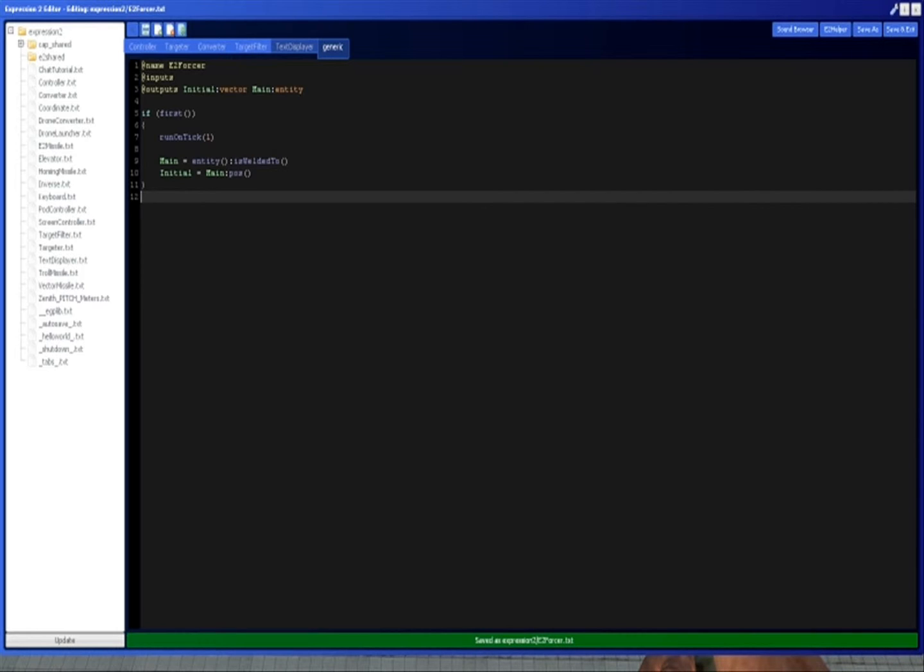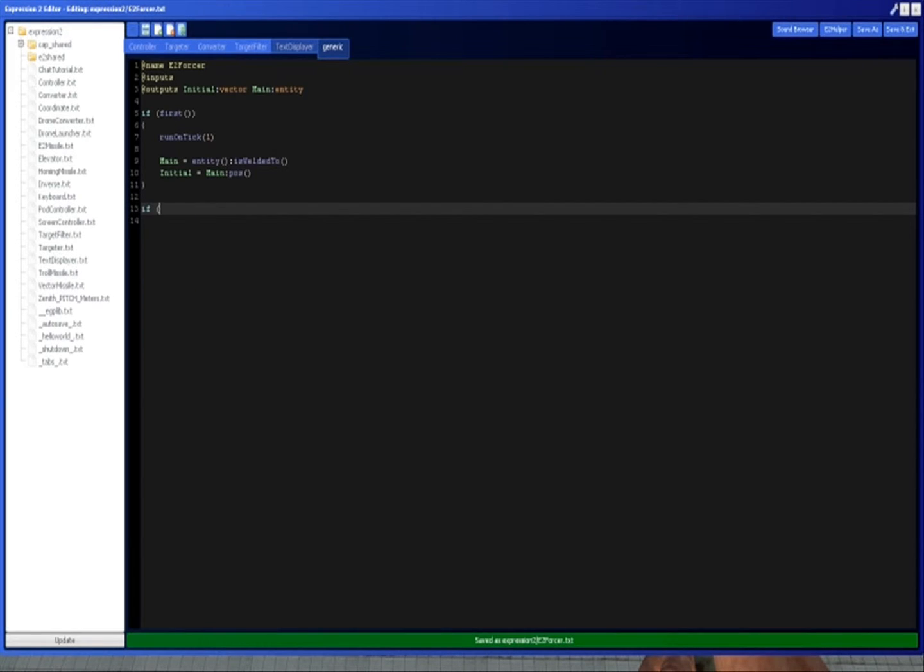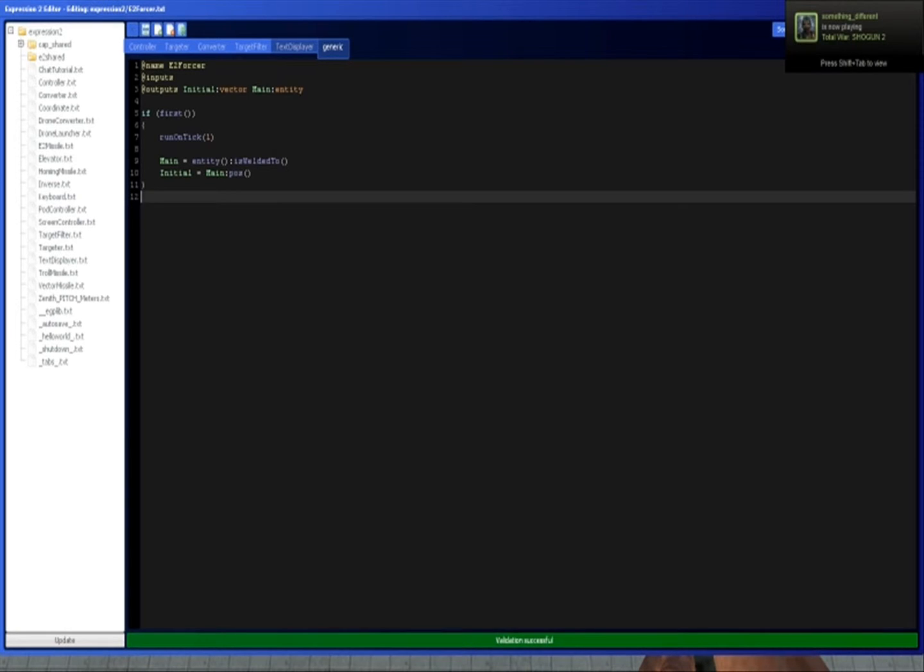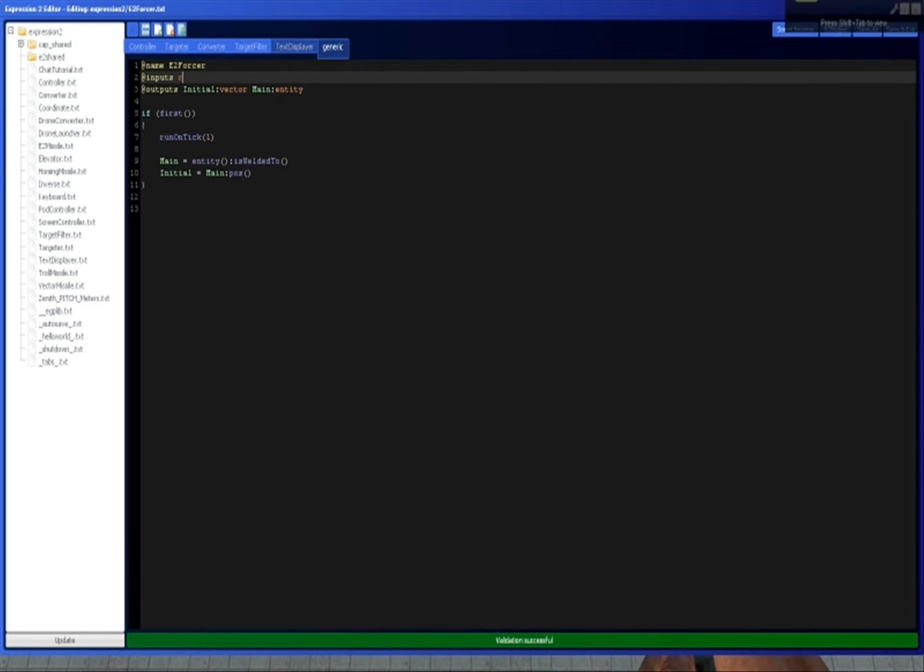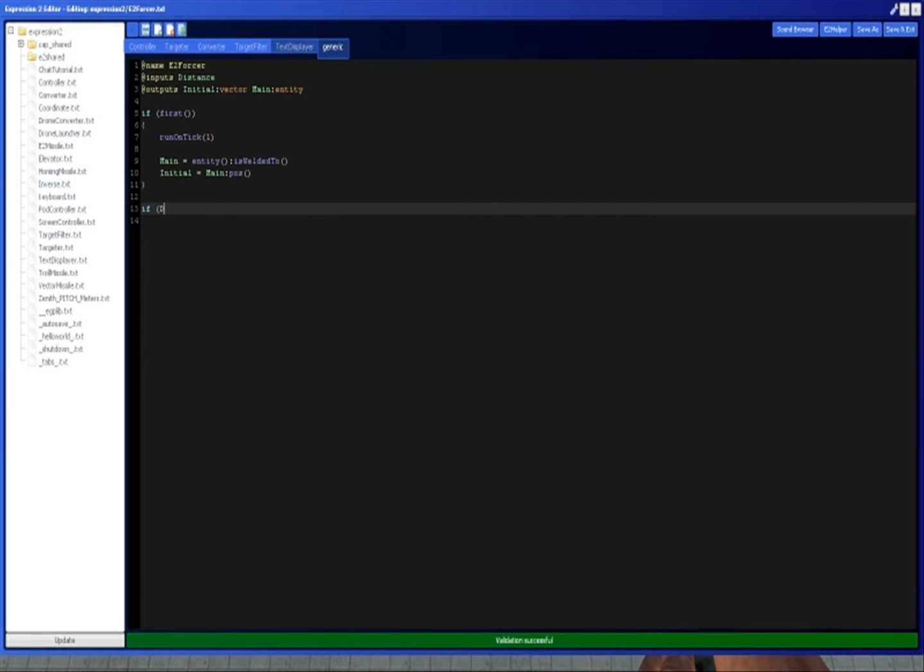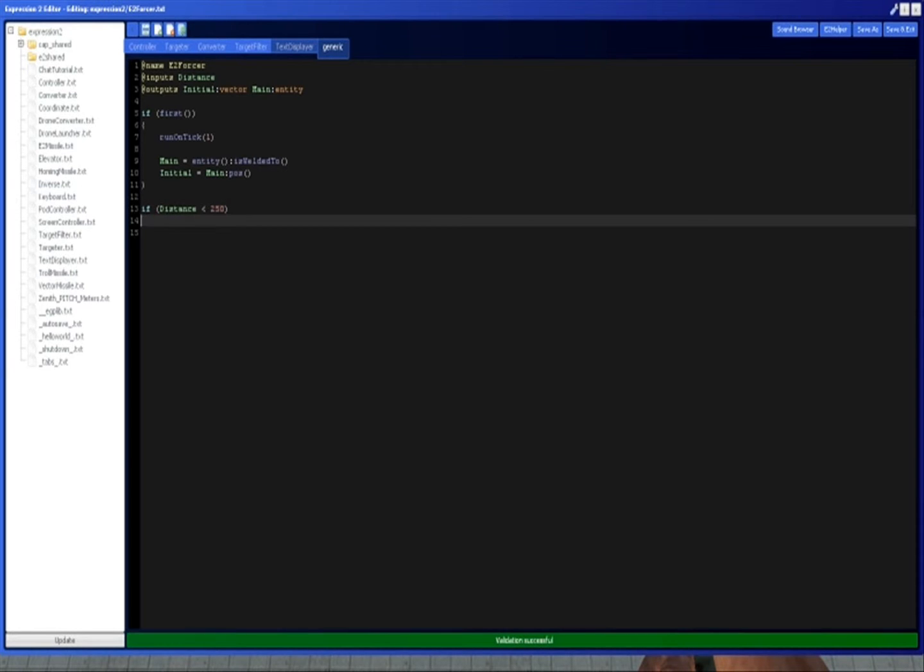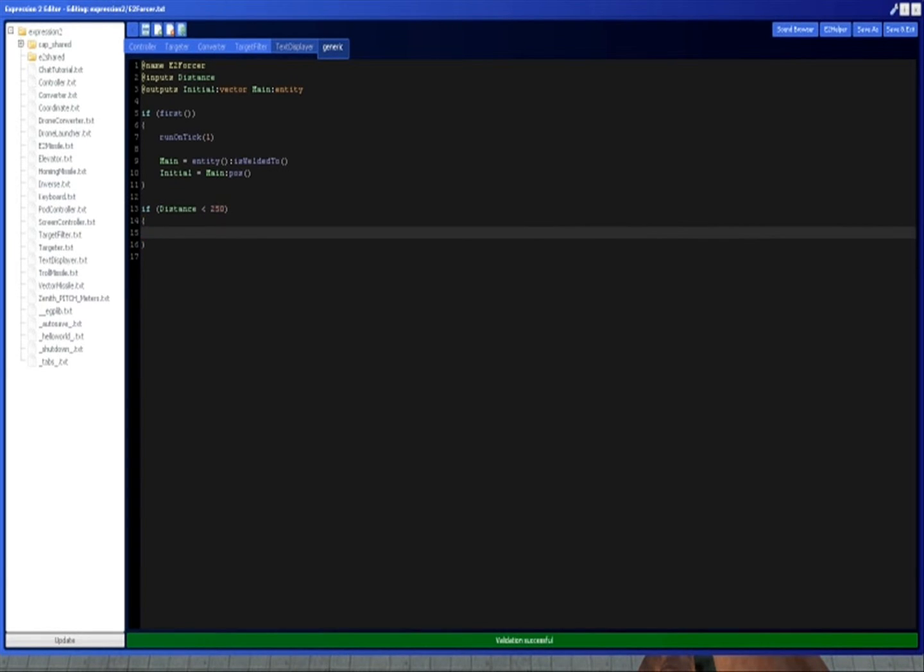So now we have the initial position because we're trying to make it hover. We need to know where we were so we can go a little bit higher. So now we're going to do if main position... distance, yeah I like that. So we're going to do if distance is less than, say, let's hover like 250 units in the air. Then, this is where the fun part comes in.